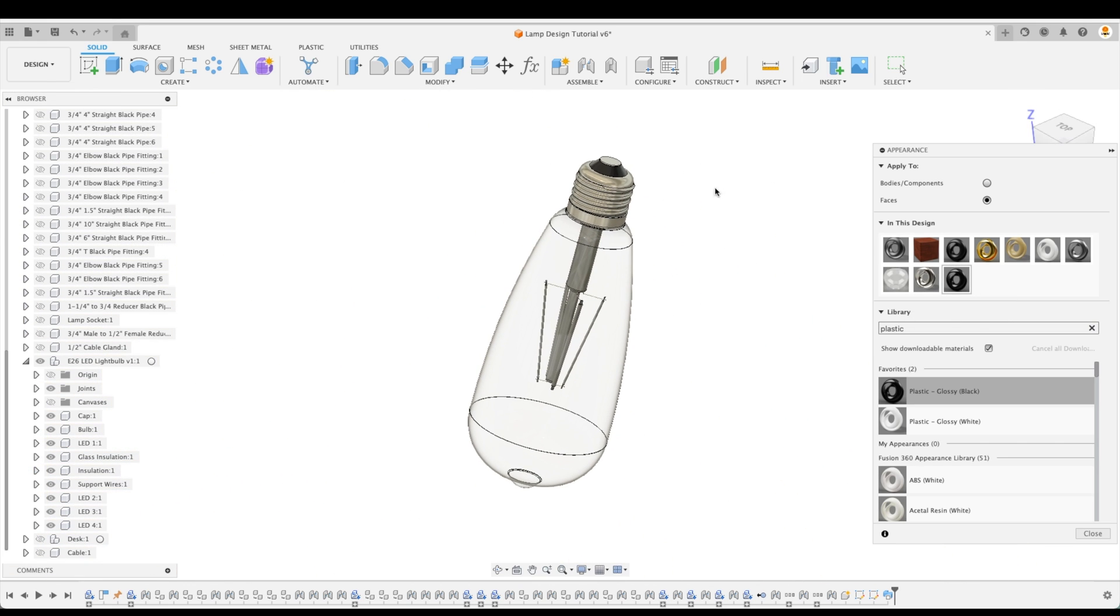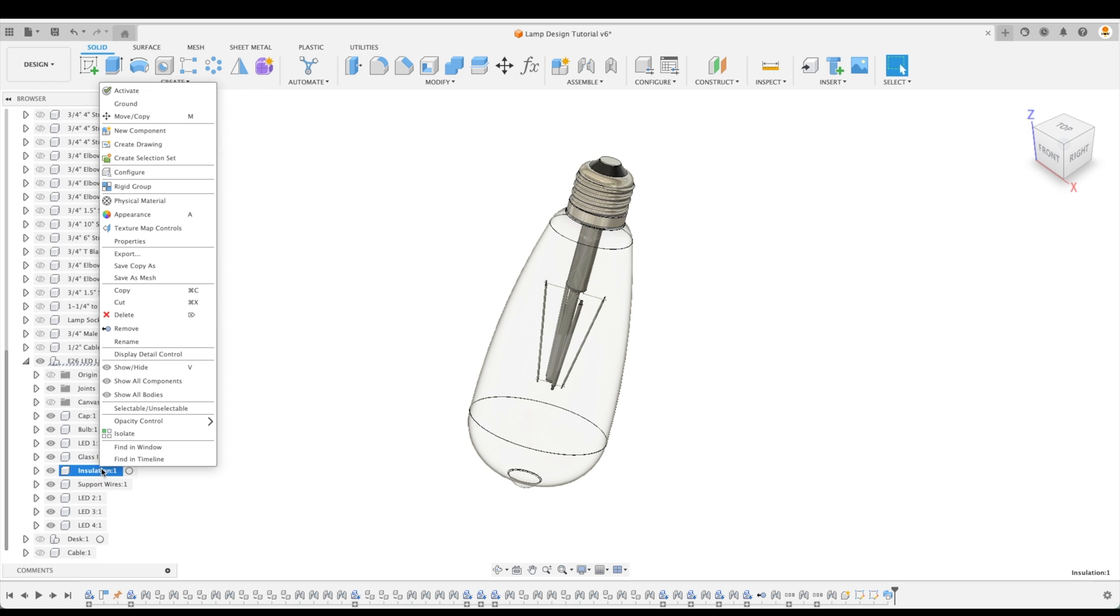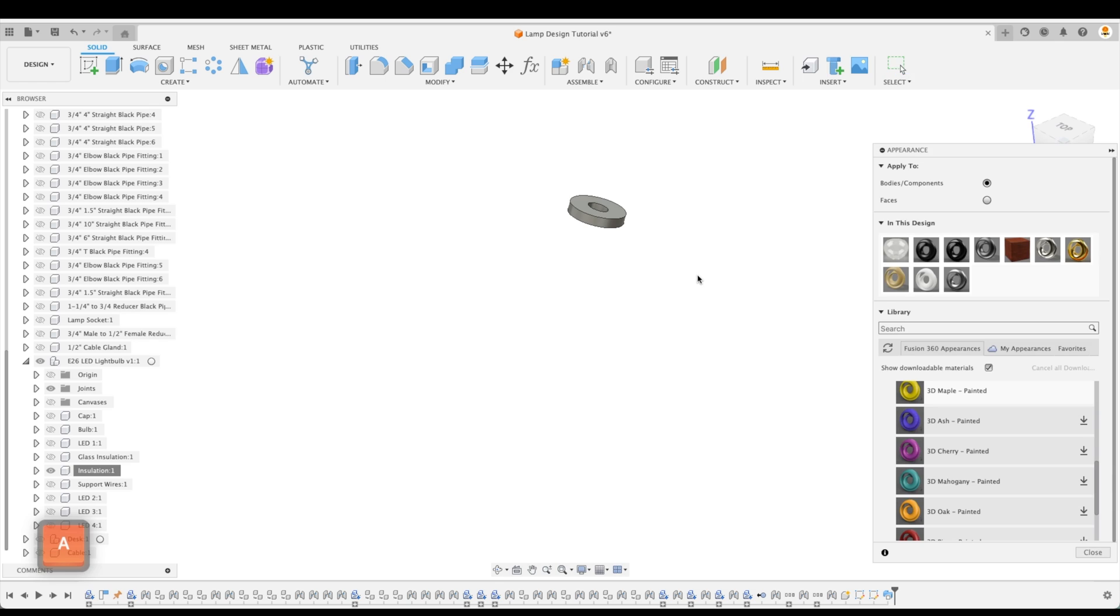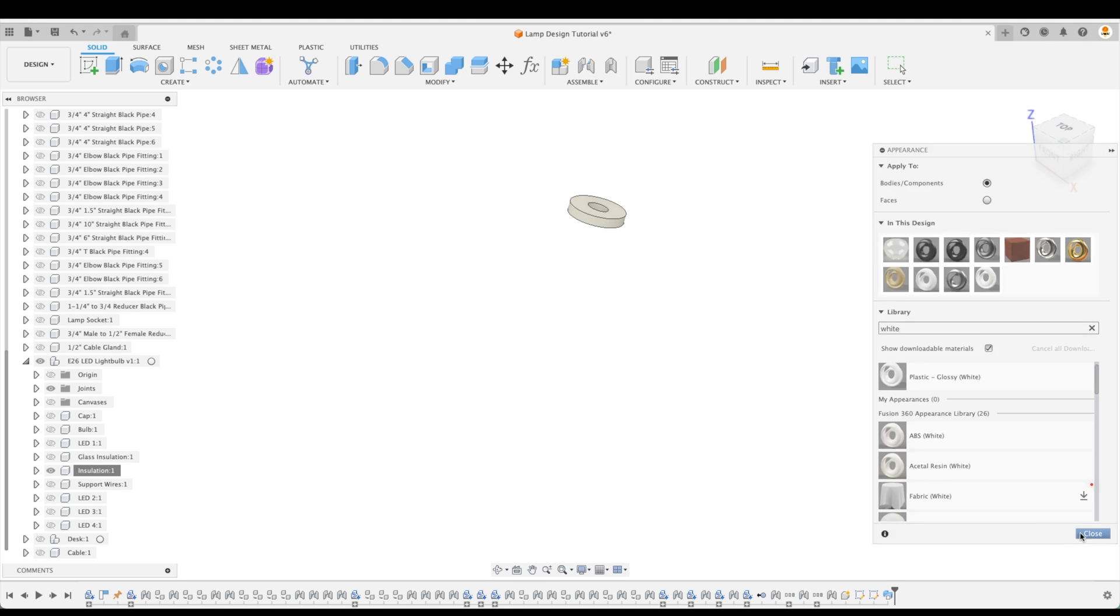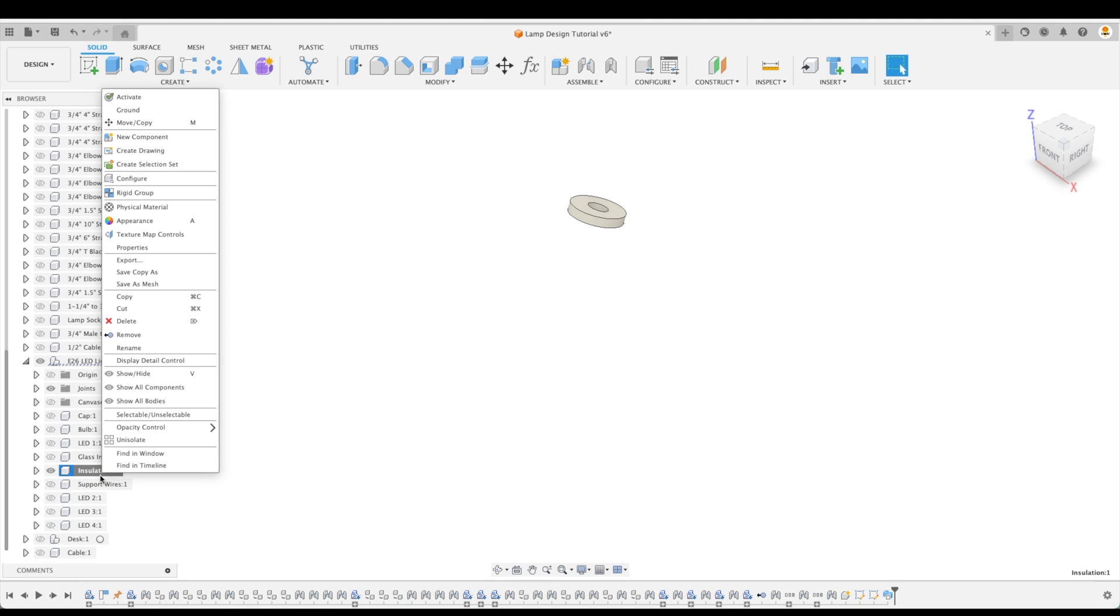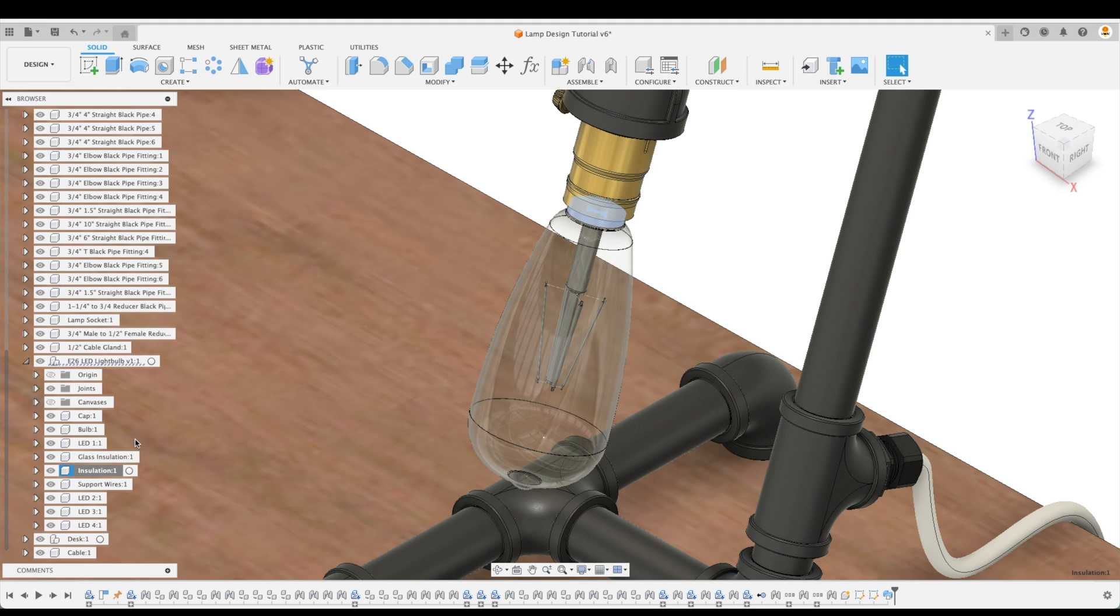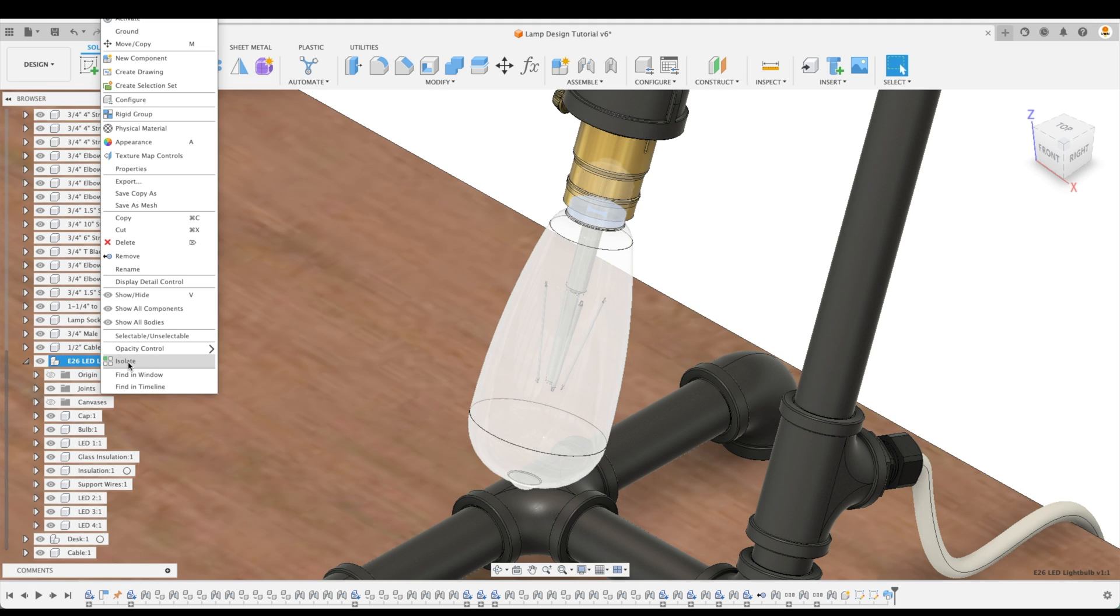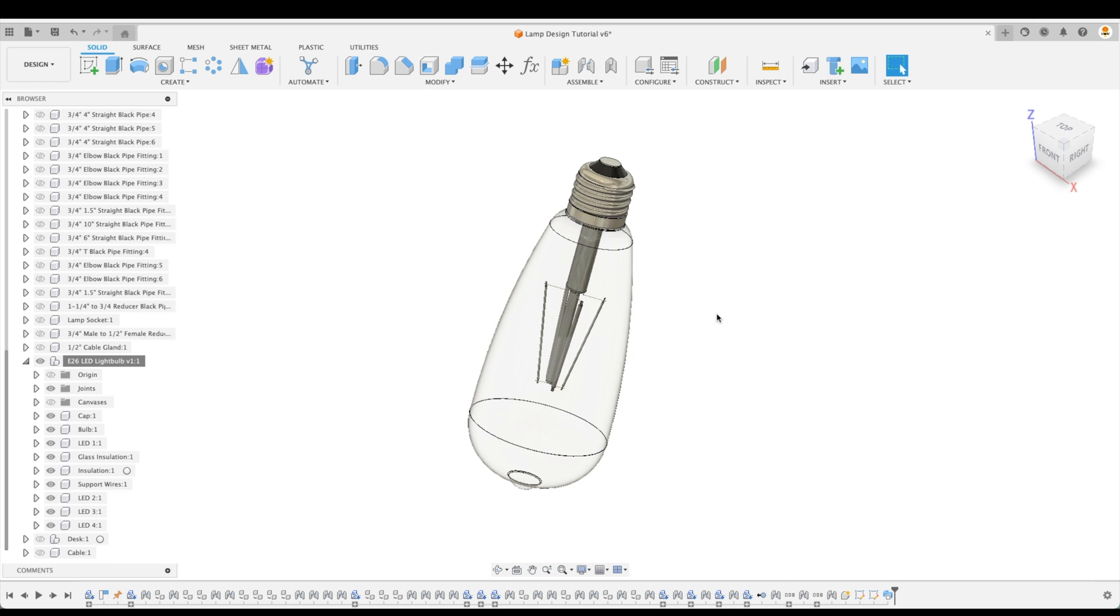There's actually a piece of insulation on the inside. Let's isolate that as well. We'll go Close. Isolate. And for this, let's press A as our shortcut. And we'll type in White. And look for Plastic White Glossy. And we can drag and drop it on that as well. Go Close. And we can go Unisolate. That will bring up everything. And then we can isolate our LED bulb once again.